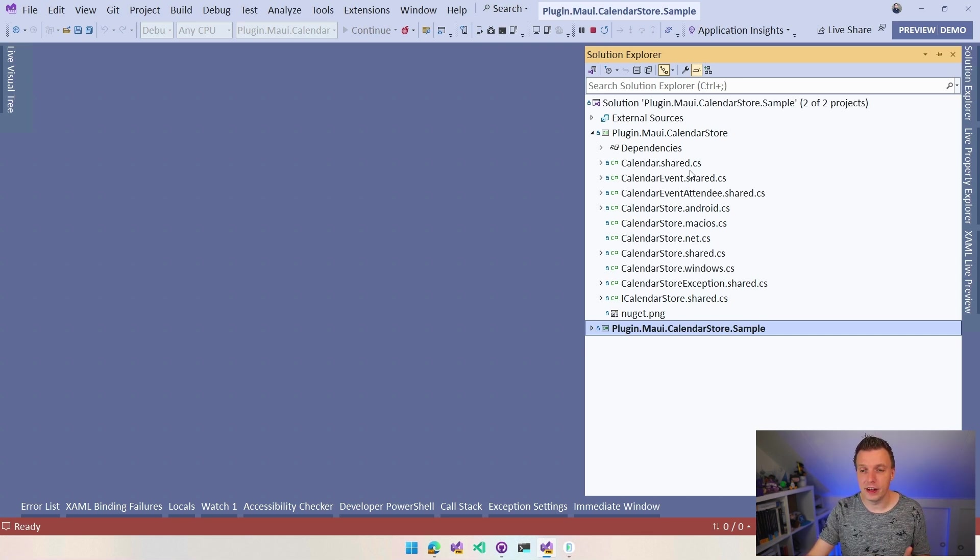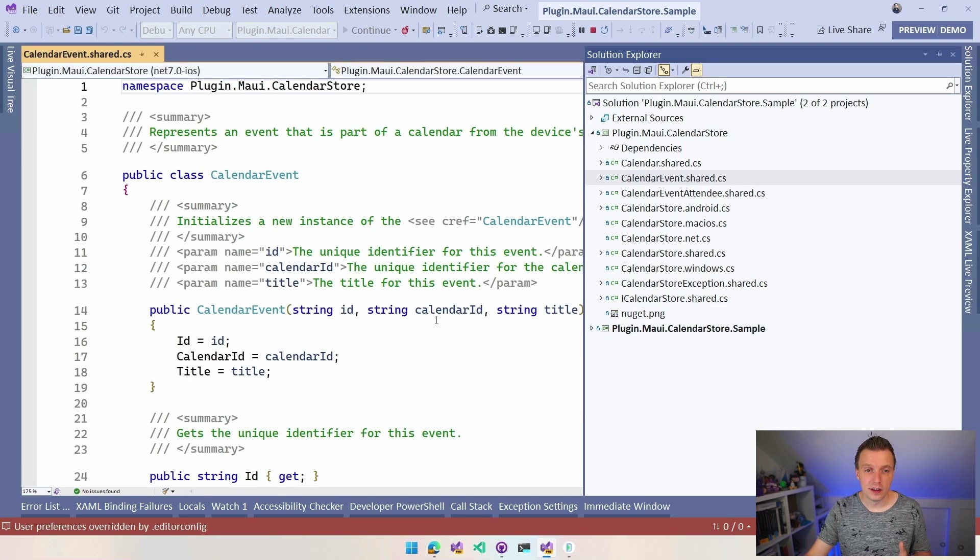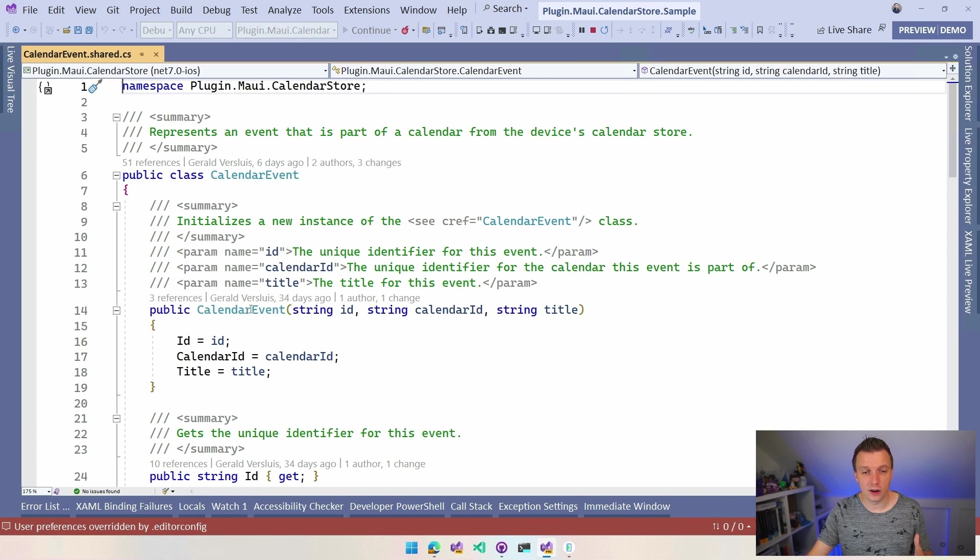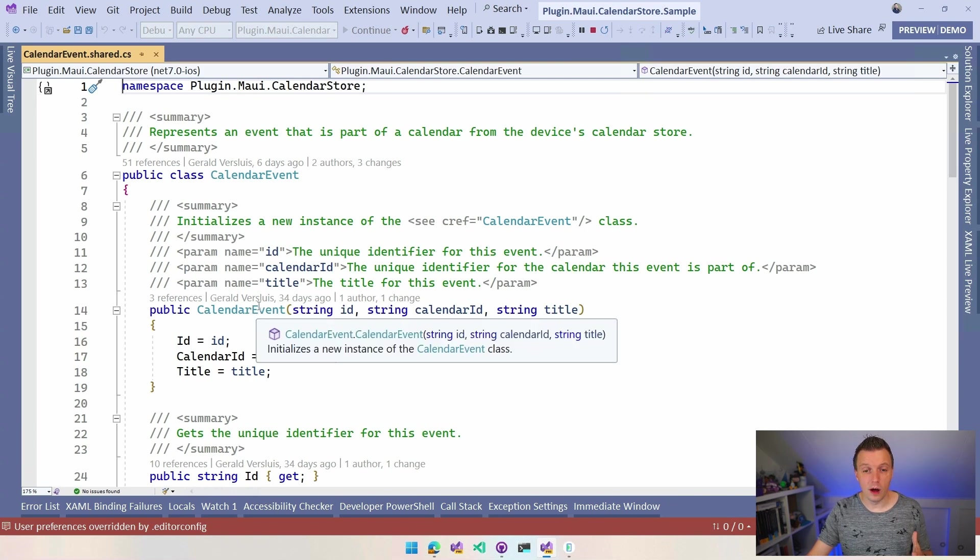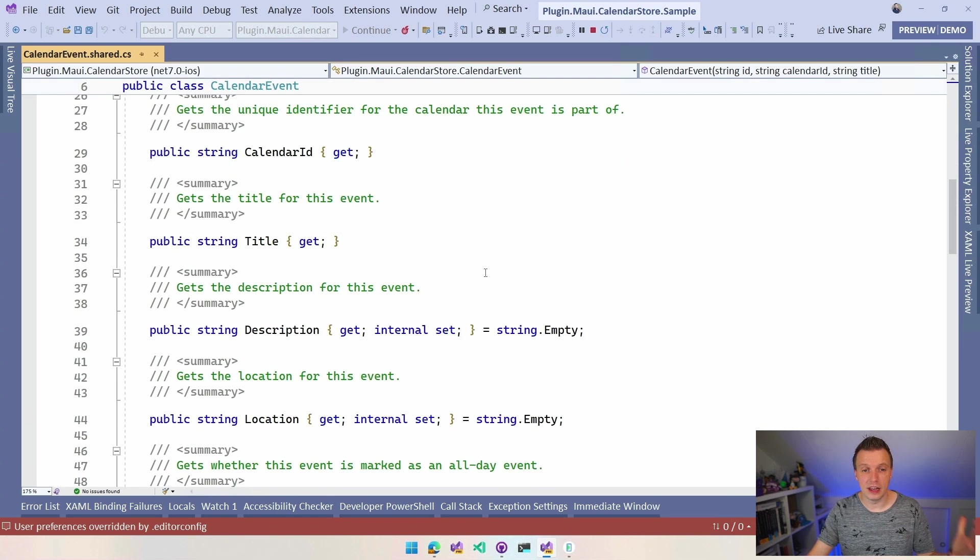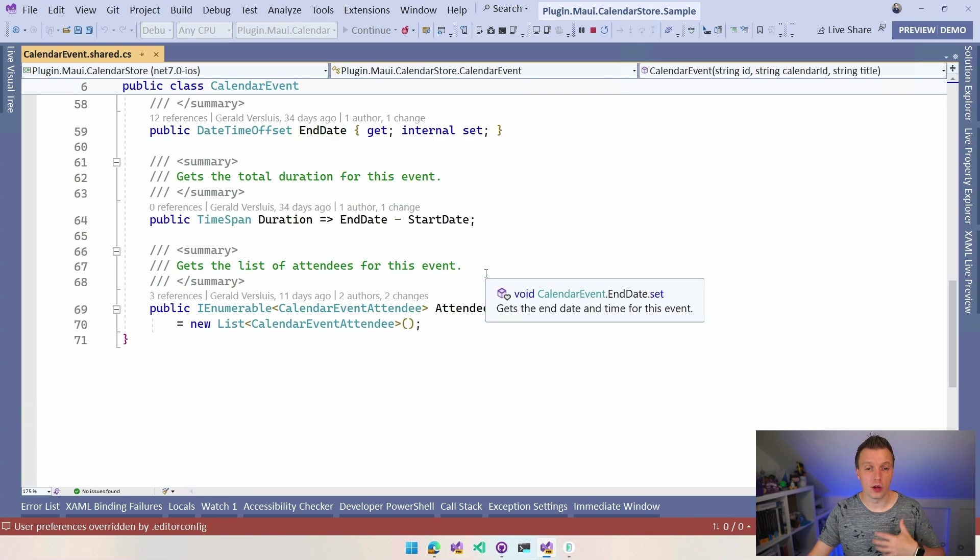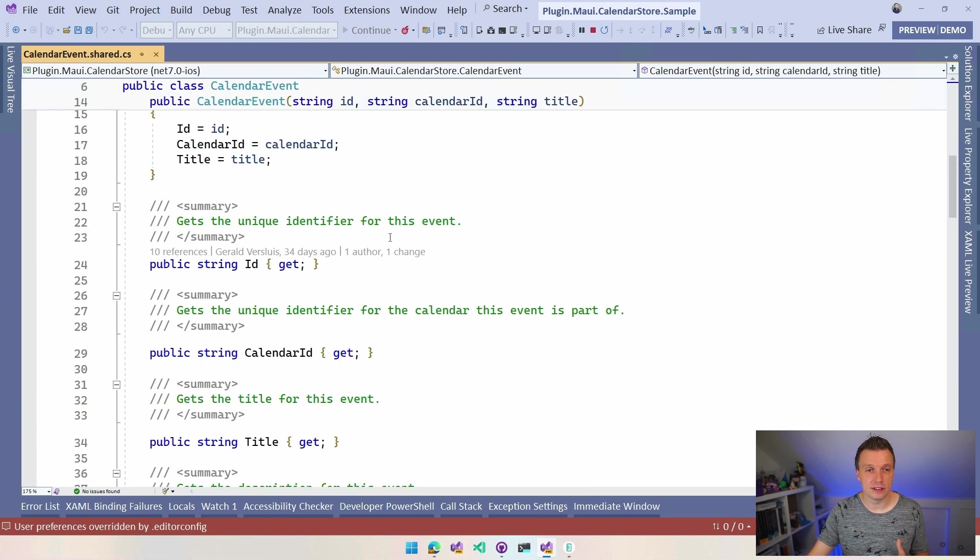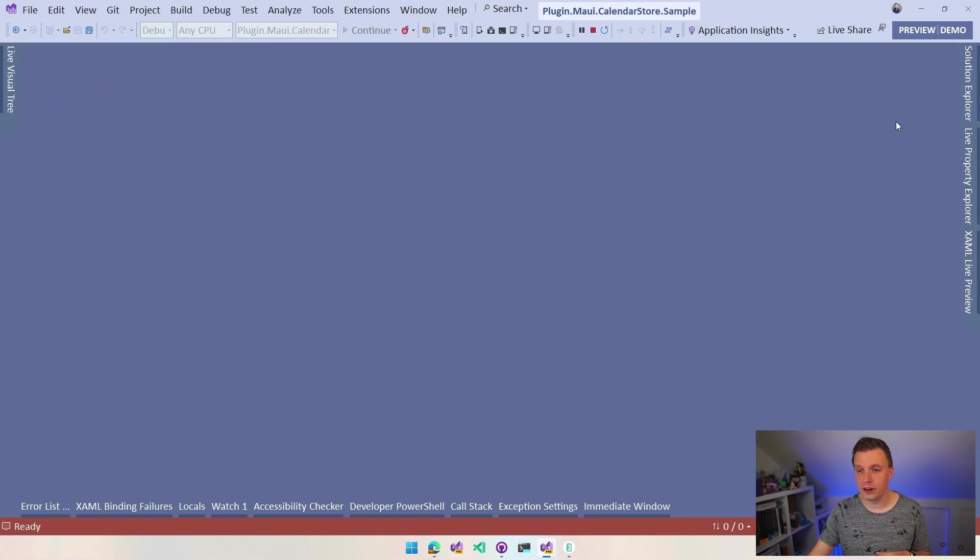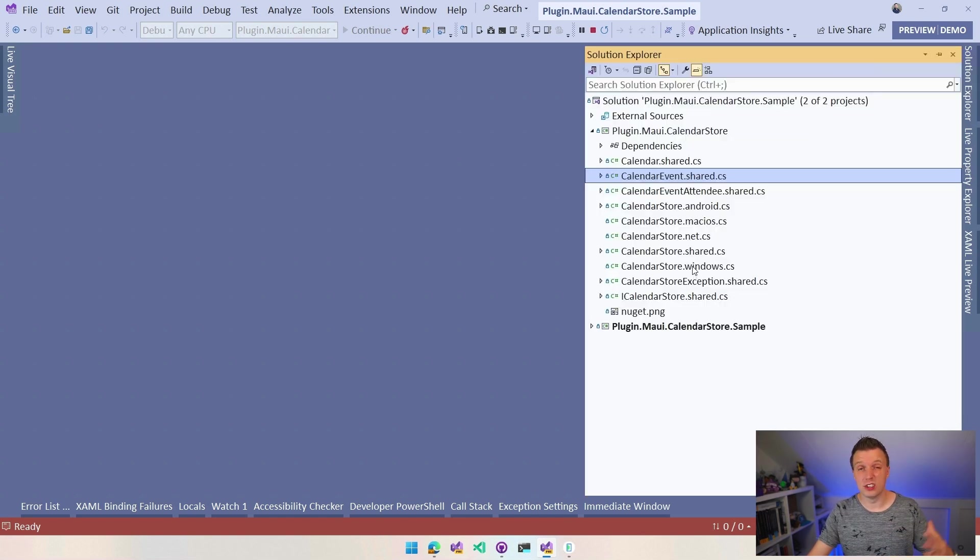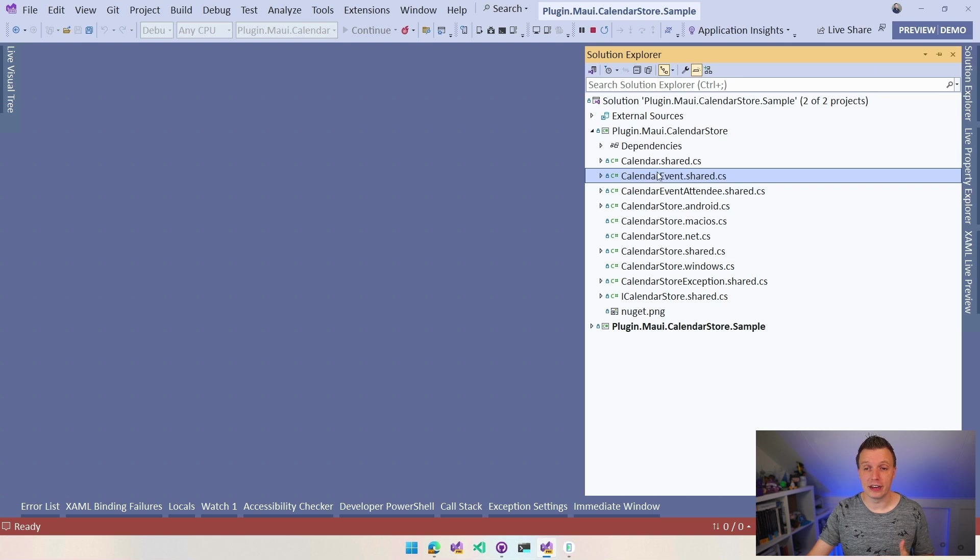So we have a calendar, calendar event, calendar attendees. So you can see if you go into these, find the same inline documentation that you can see in the IntelliSense right here coming up. And you will have all these data to work with whenever you're working with calendars and attendees and events. So we have all that. And then all the calendar store stuff here is the actual implementation.